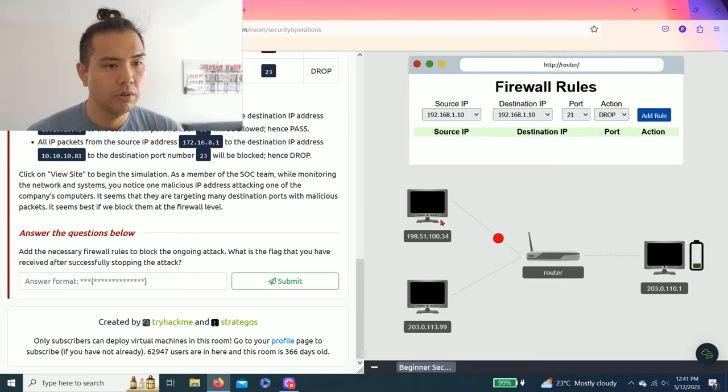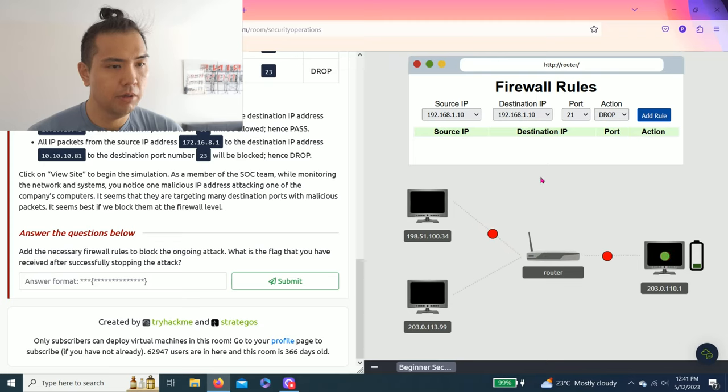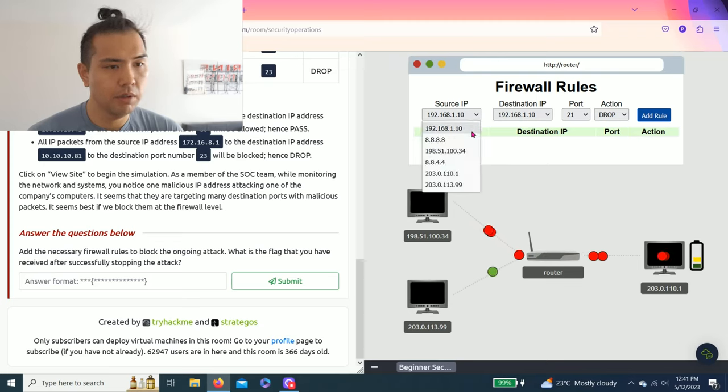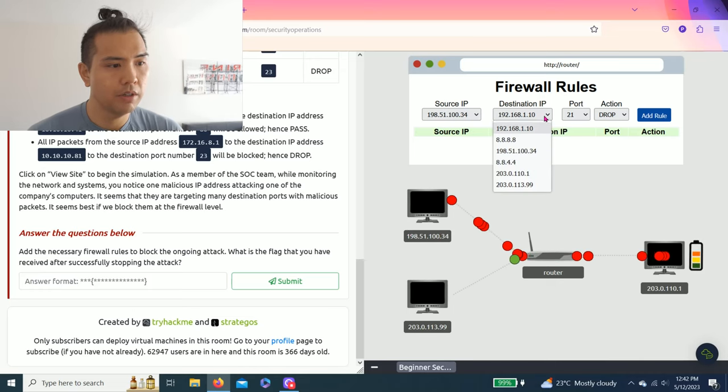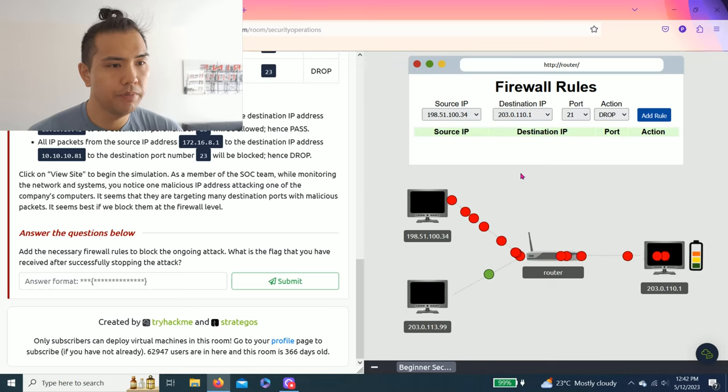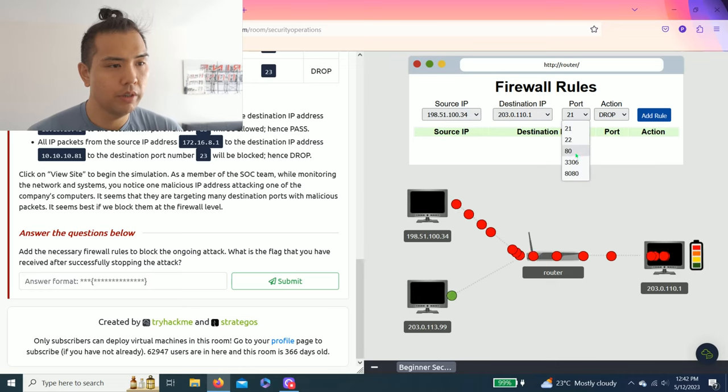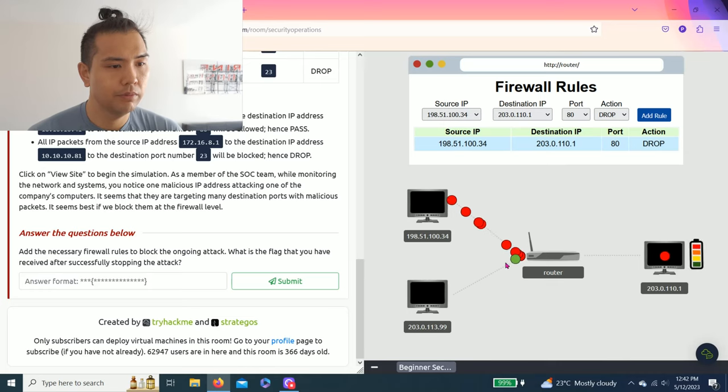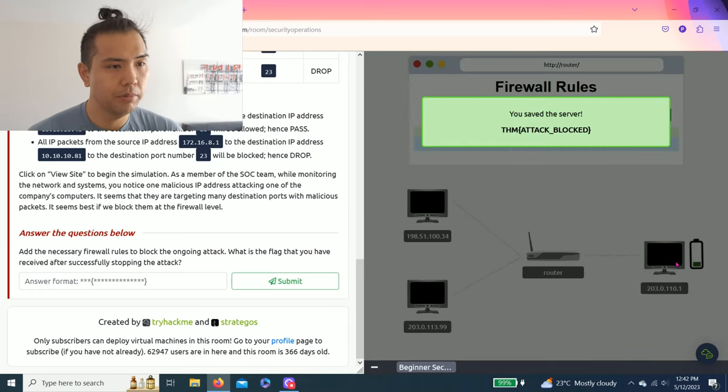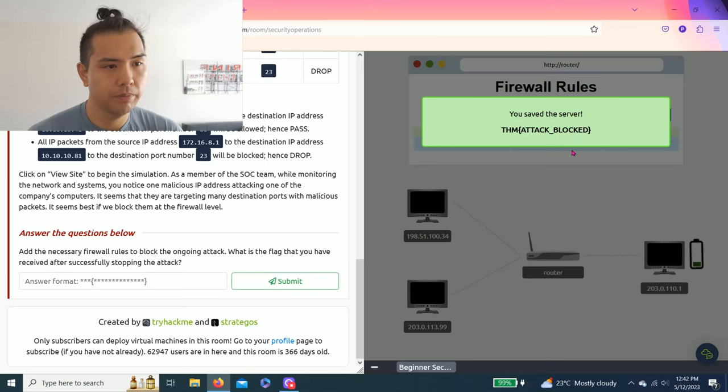So as you can see, the red is attacking the main one. Source IP is 198.51.100.34, destination 203, port 80, drop. Whoo, barely made it! Check it out, there you go.